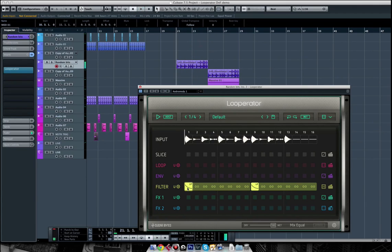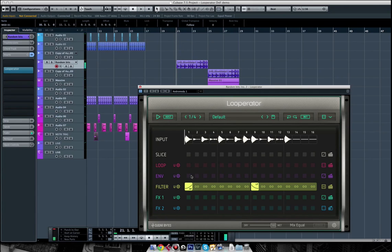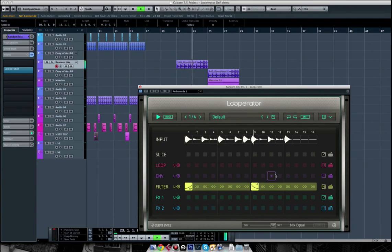And obviously this works with whatever you have on there. So if I had a high pass thing, you can combine them and layer them like that.